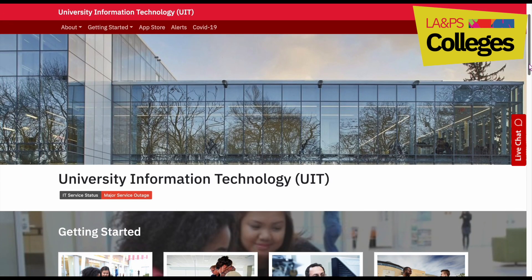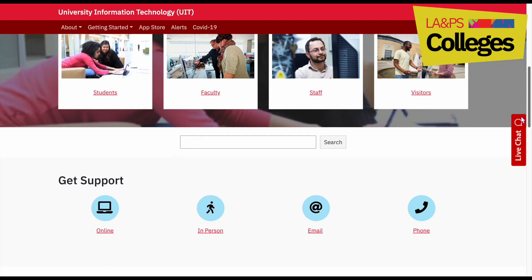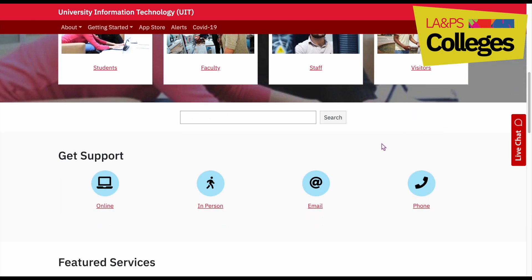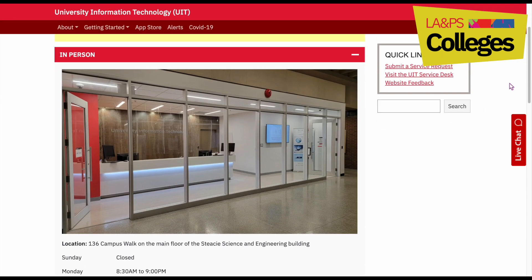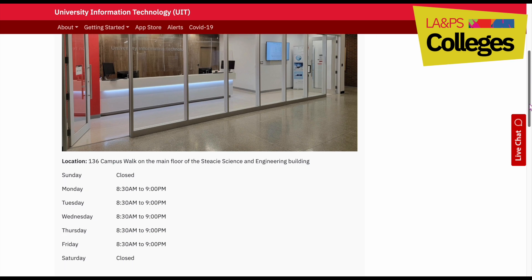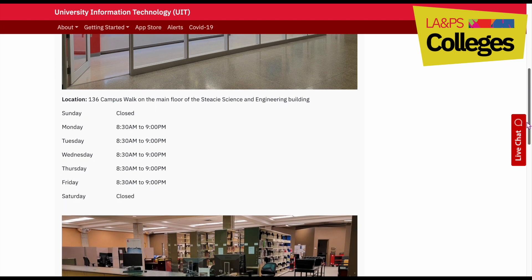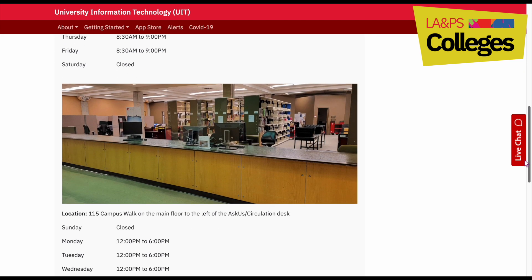For those who are unable to reset it virtually, in-person support is available at the University IT Service Counter located in Stacey Library or at the Central Square Ask Us Counter. Remember to bring your student ID to begin the process.